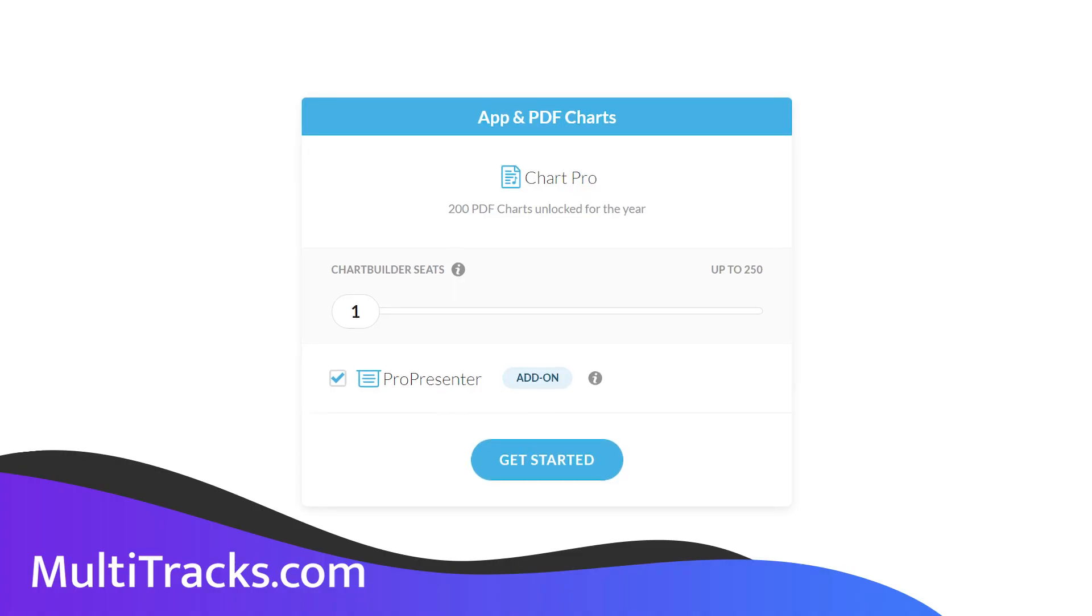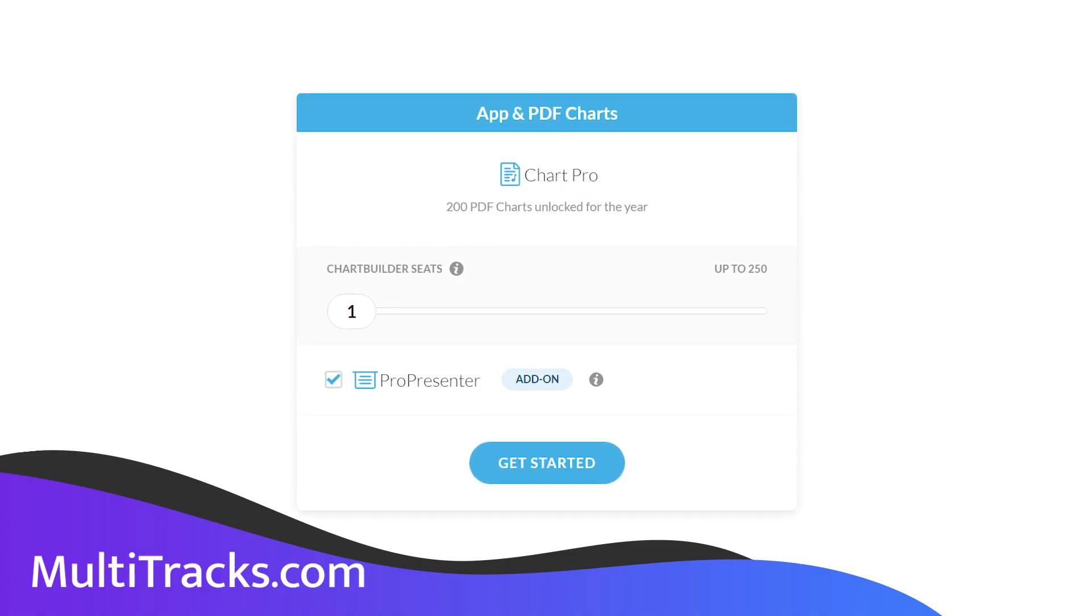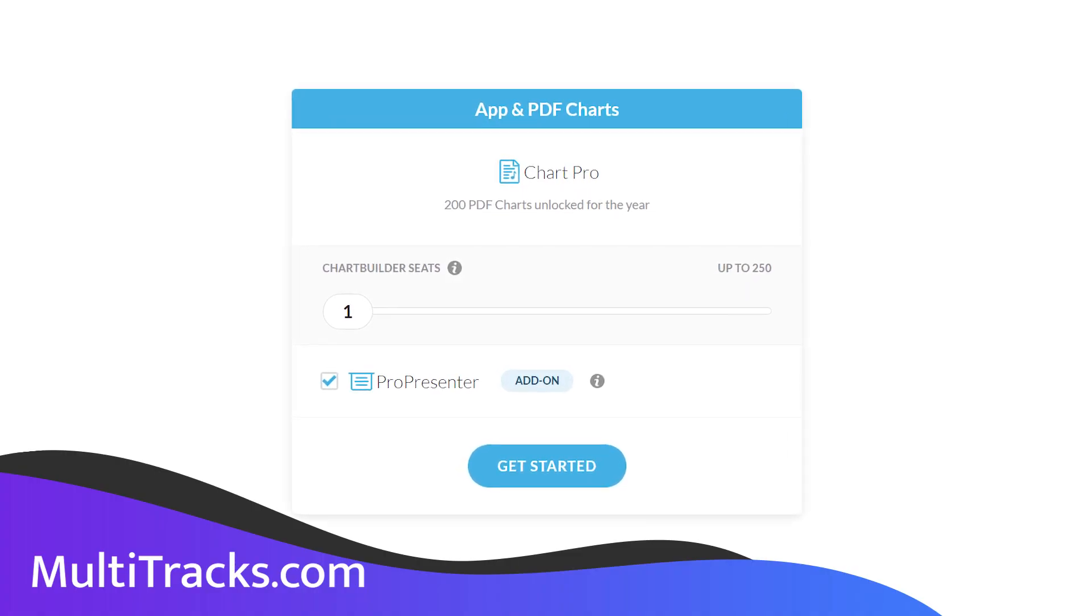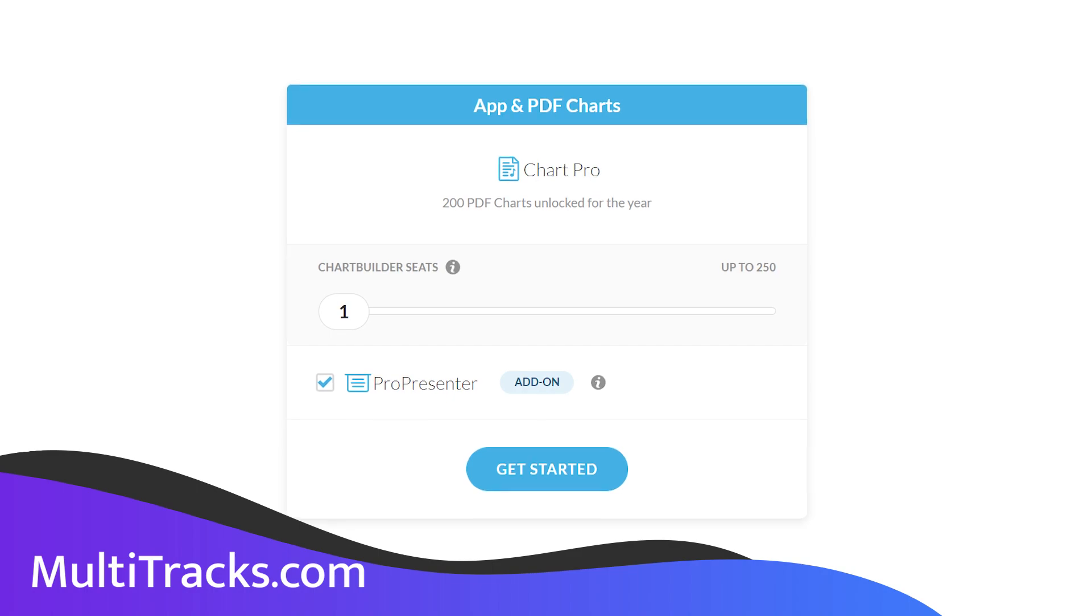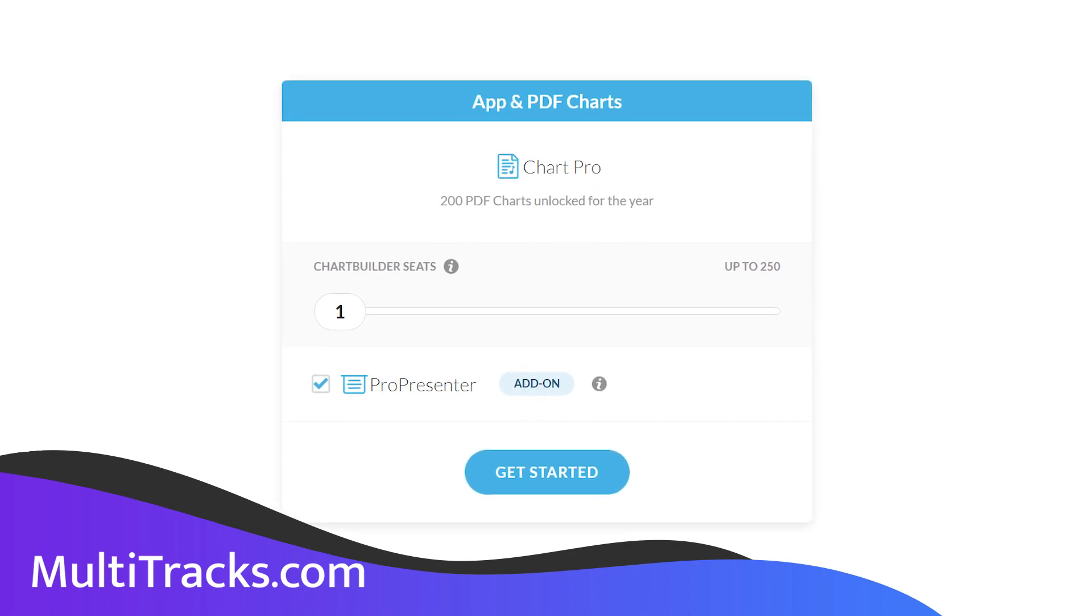However, if you'd like to take advantage of those chord charts in ProPresenter to display on your stage screens, then you're going to need to grab the ProPresenter add-on for Multitracks Chart Pro.